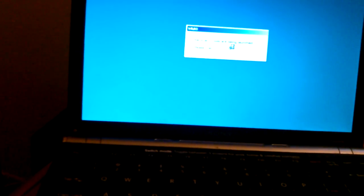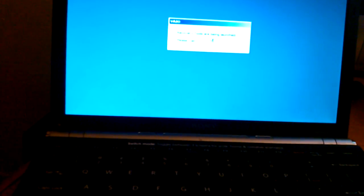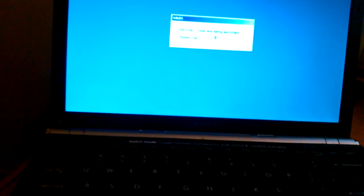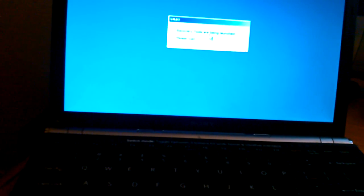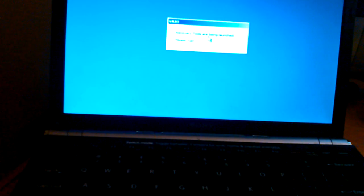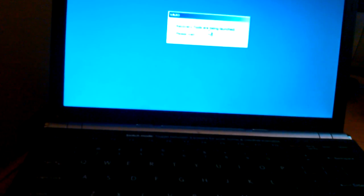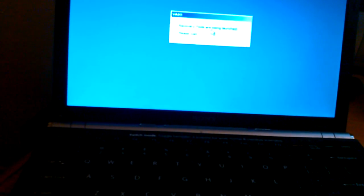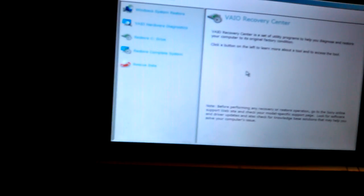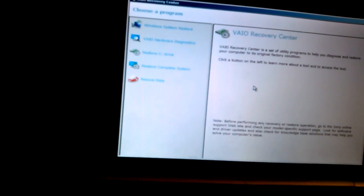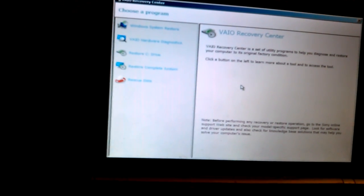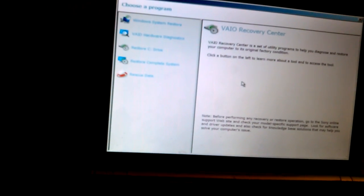So it's loading the recovery tools. You'll get to the screen and you have different options.